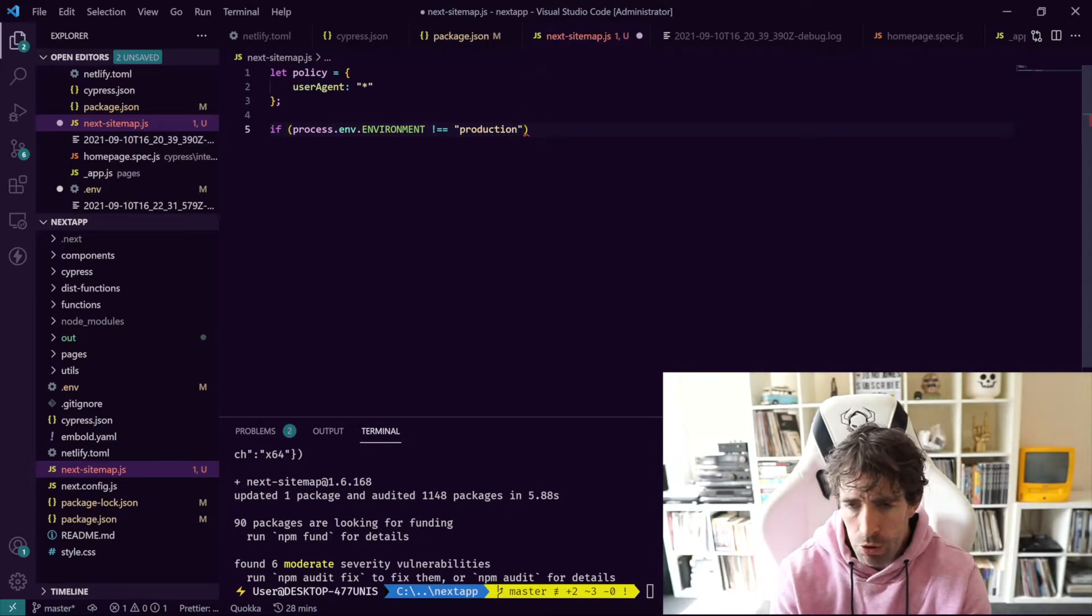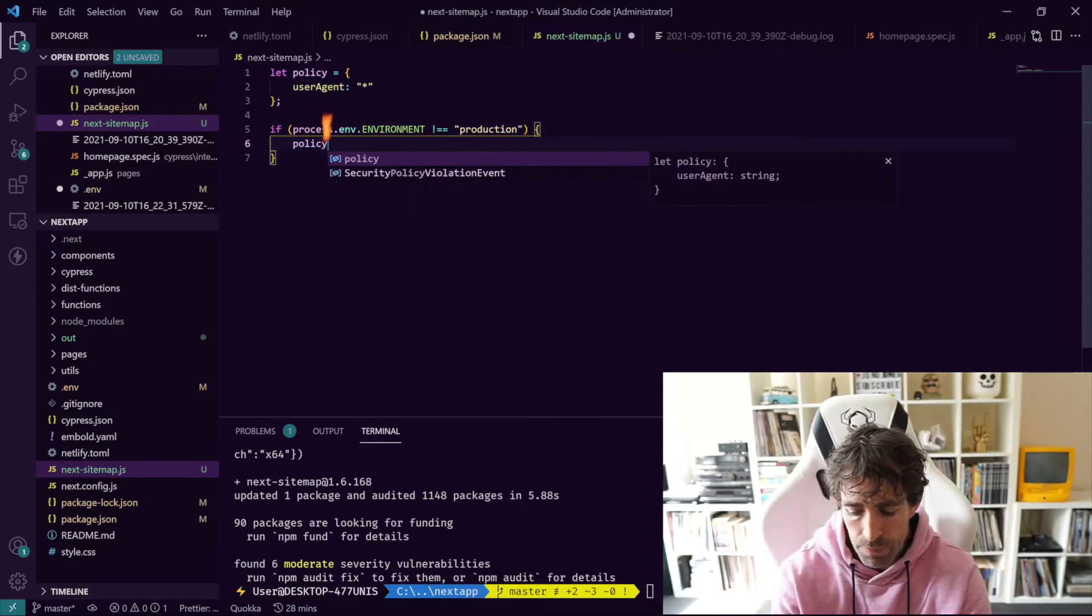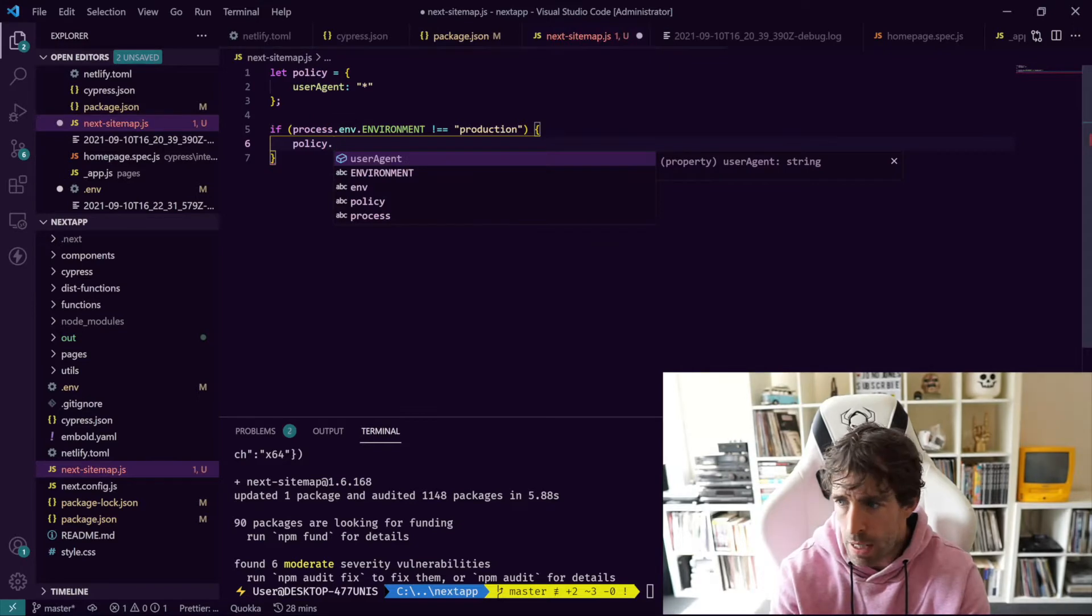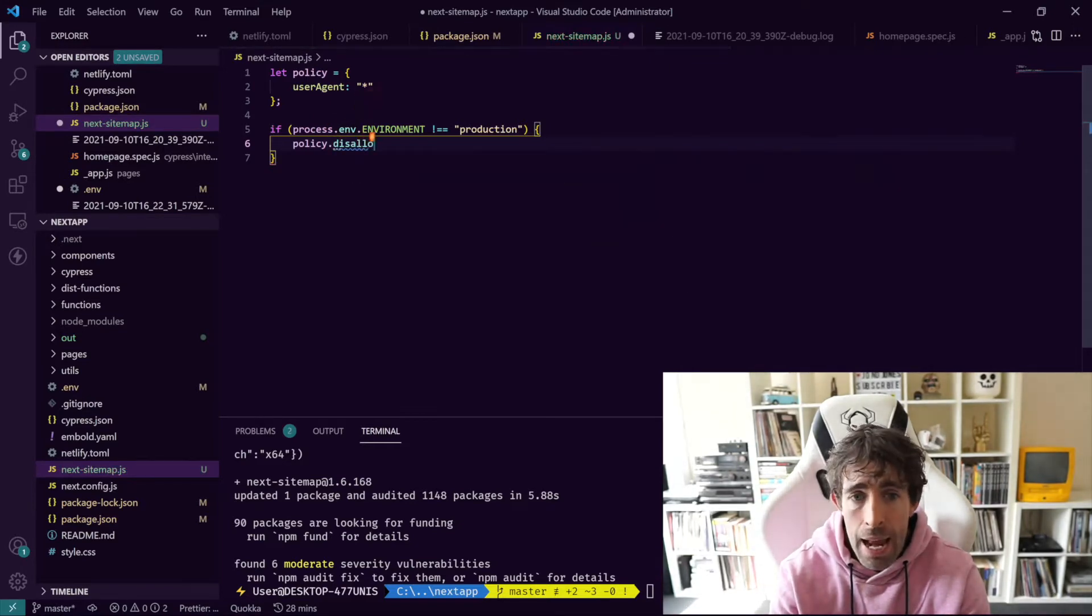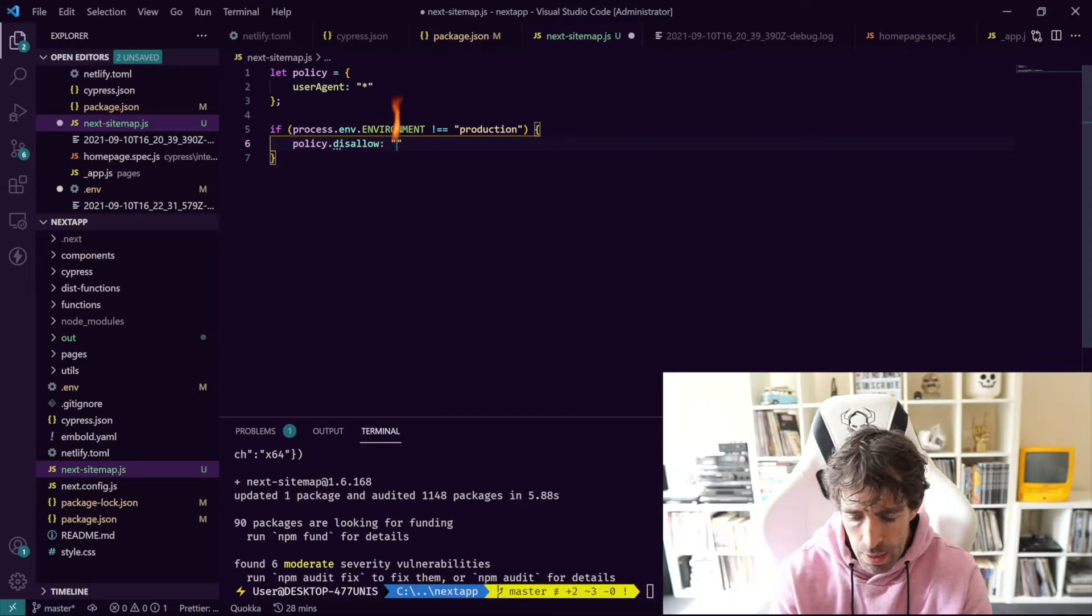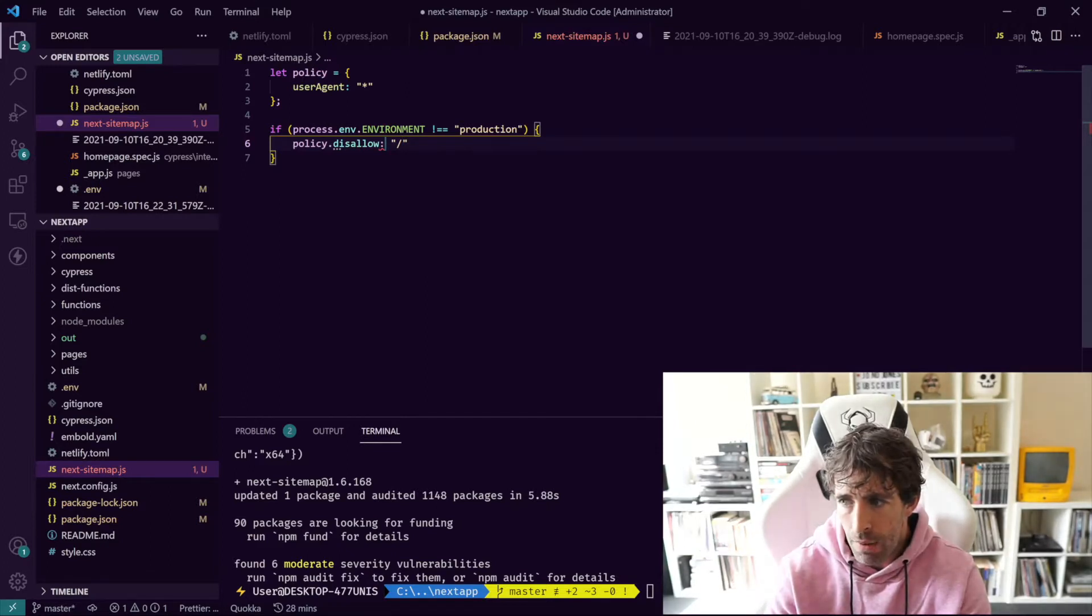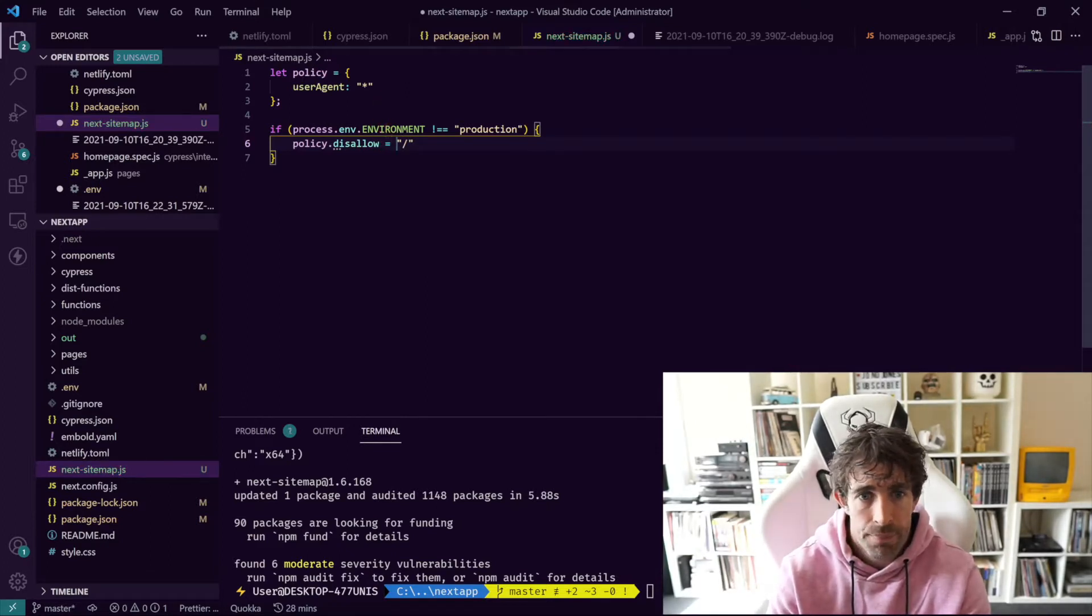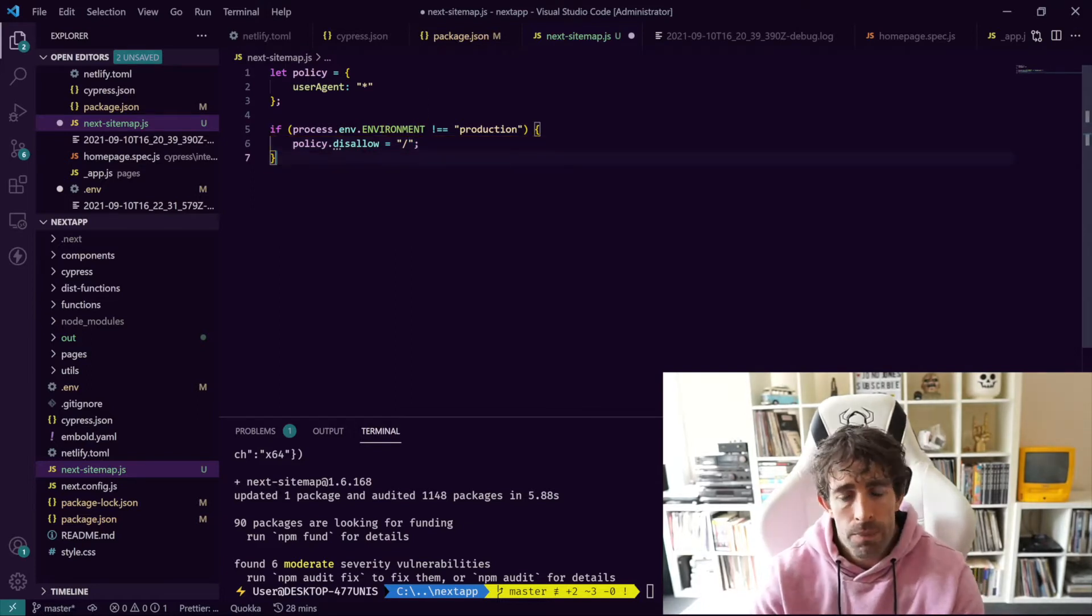We're going to check if process.env.ENVIRONMENT doesn't equal production. Then in here we're just going to put a policy and we're going to do a disallow on the root directory, so we're not going to allow anything from happening.